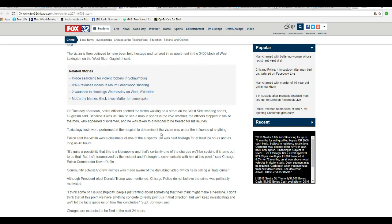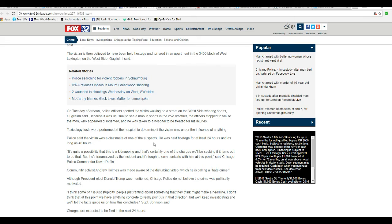He appeared disoriented and was taken to the hospital to be treated for his injuries. Tox tests were performed at the hospital to determine if the victim was under the influence of anything.